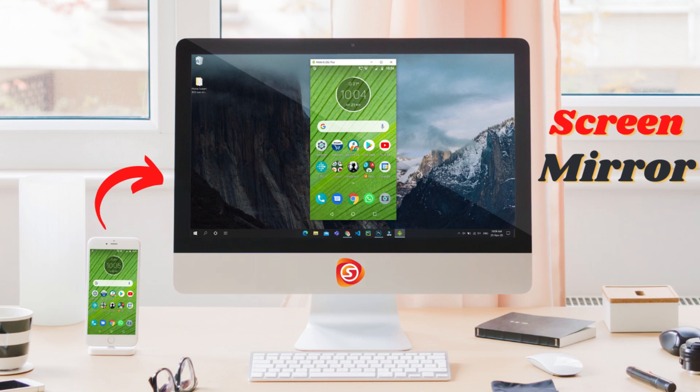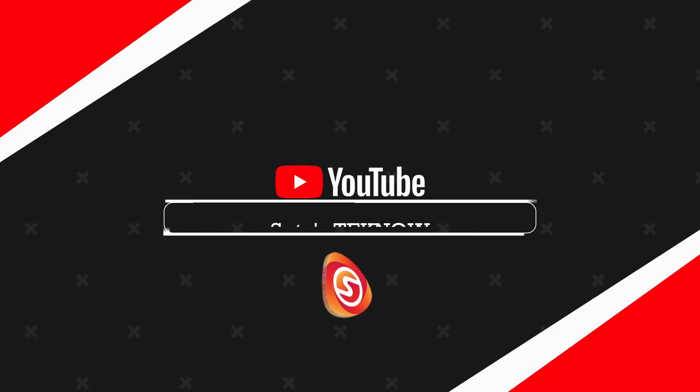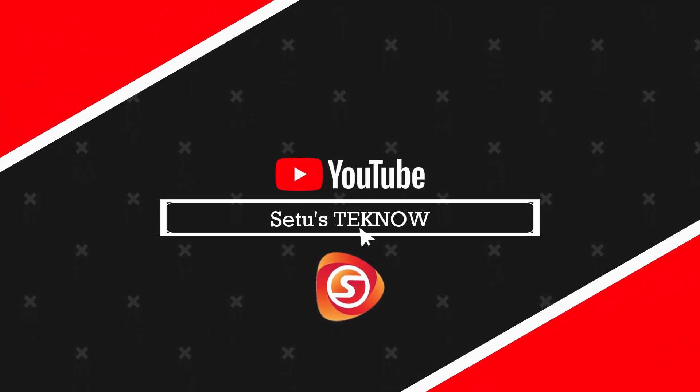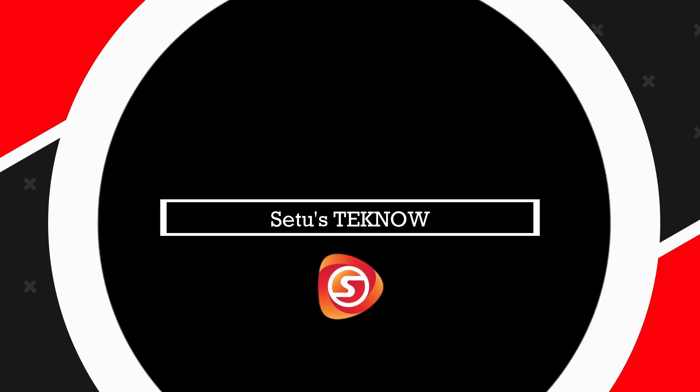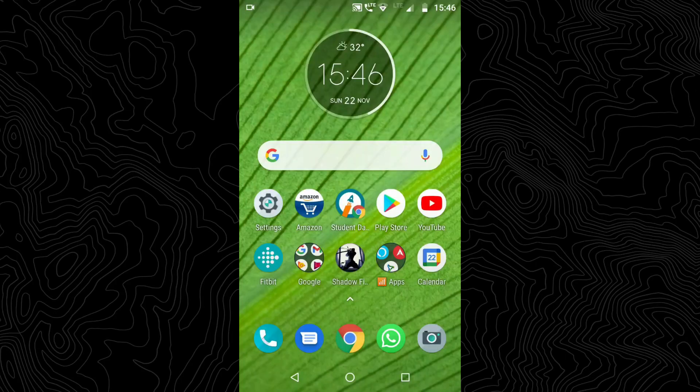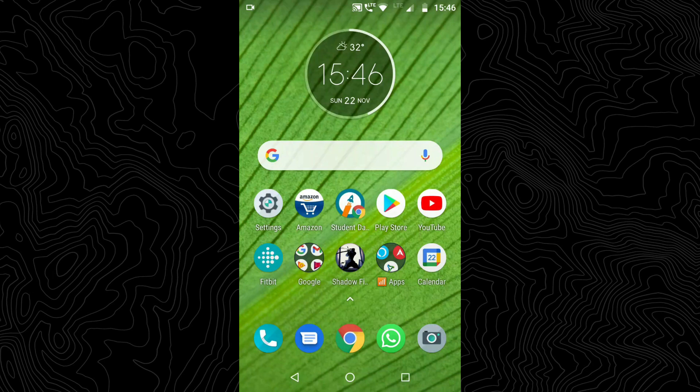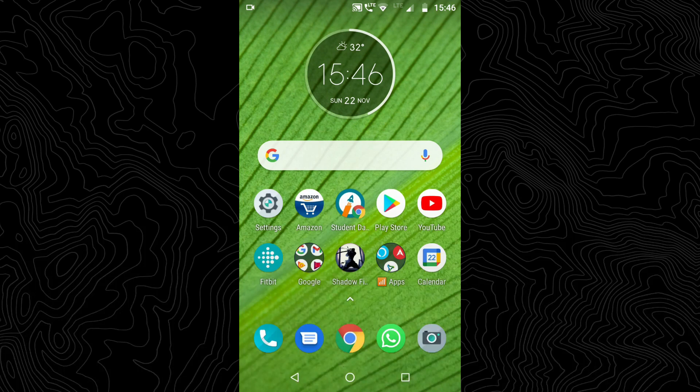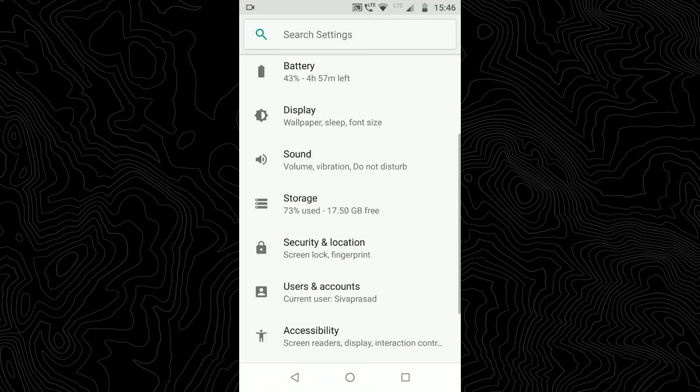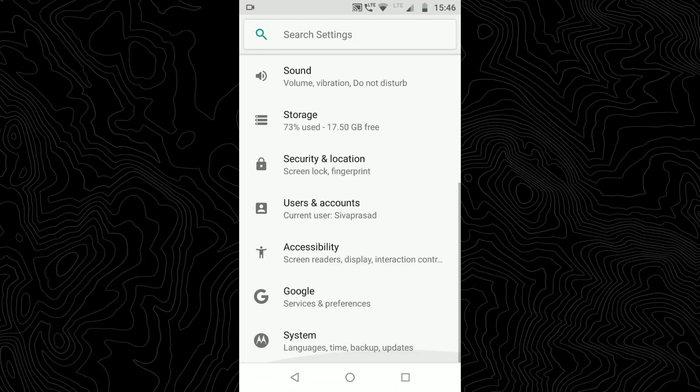Before we get on to the PC side, we have to turn on something on your phone itself. That is, we have to turn on developer options in the settings. To do that, open Settings, scroll down and hit on System.